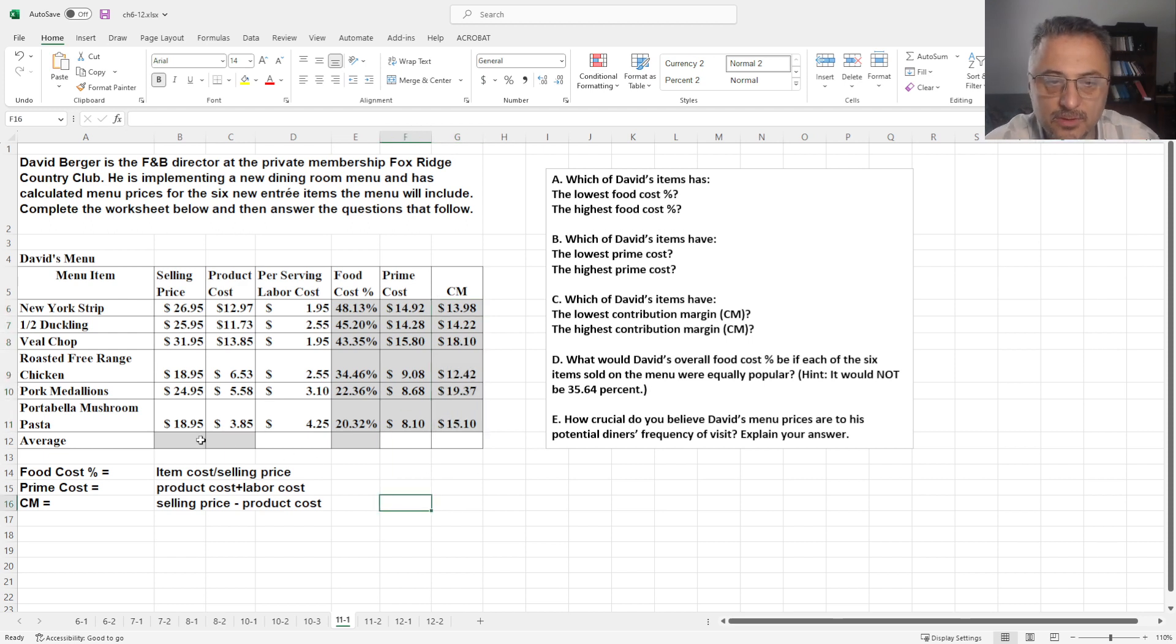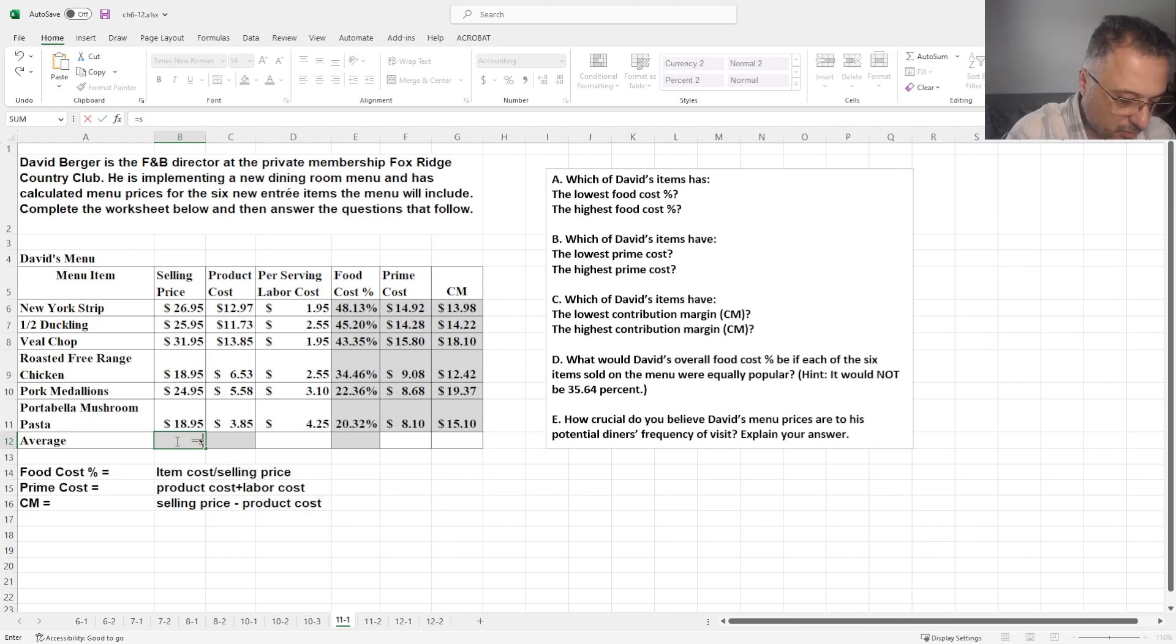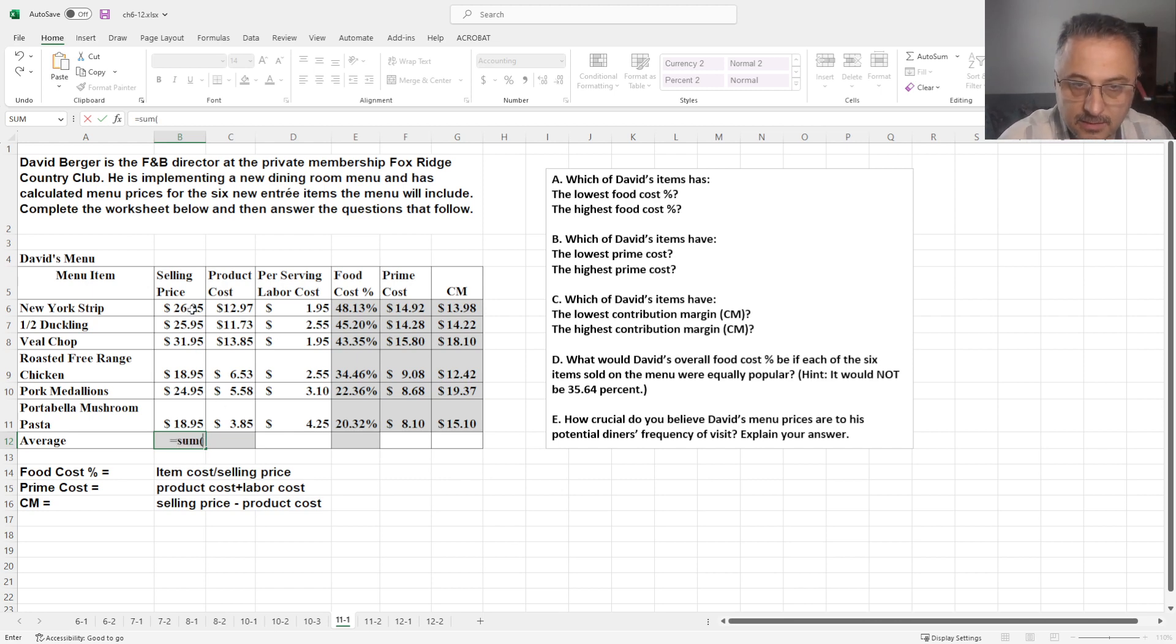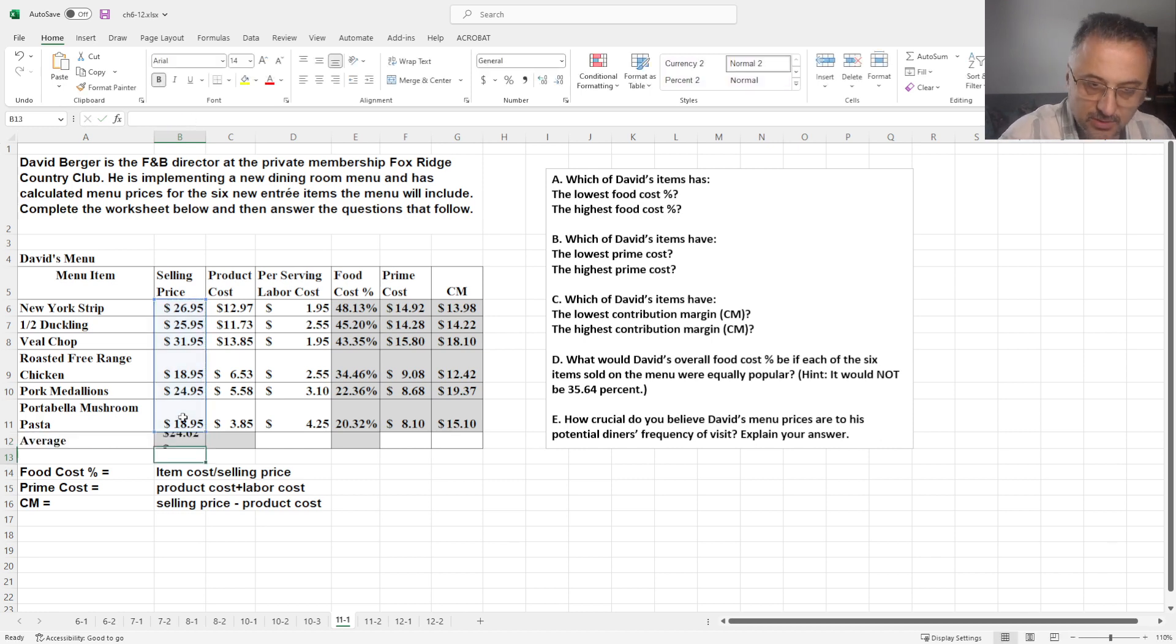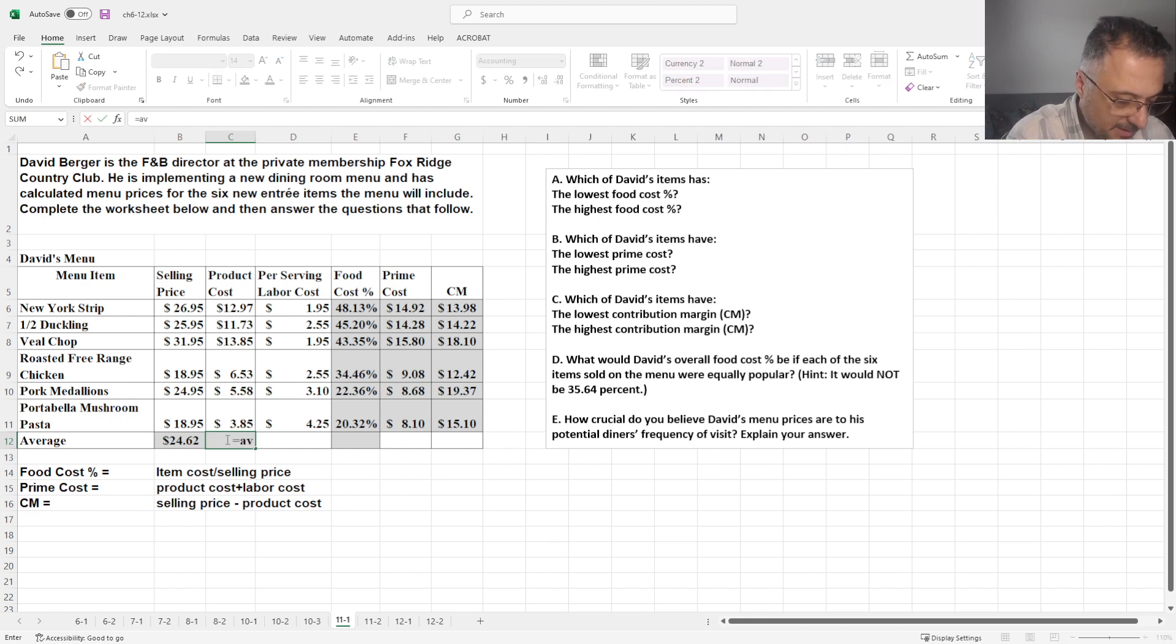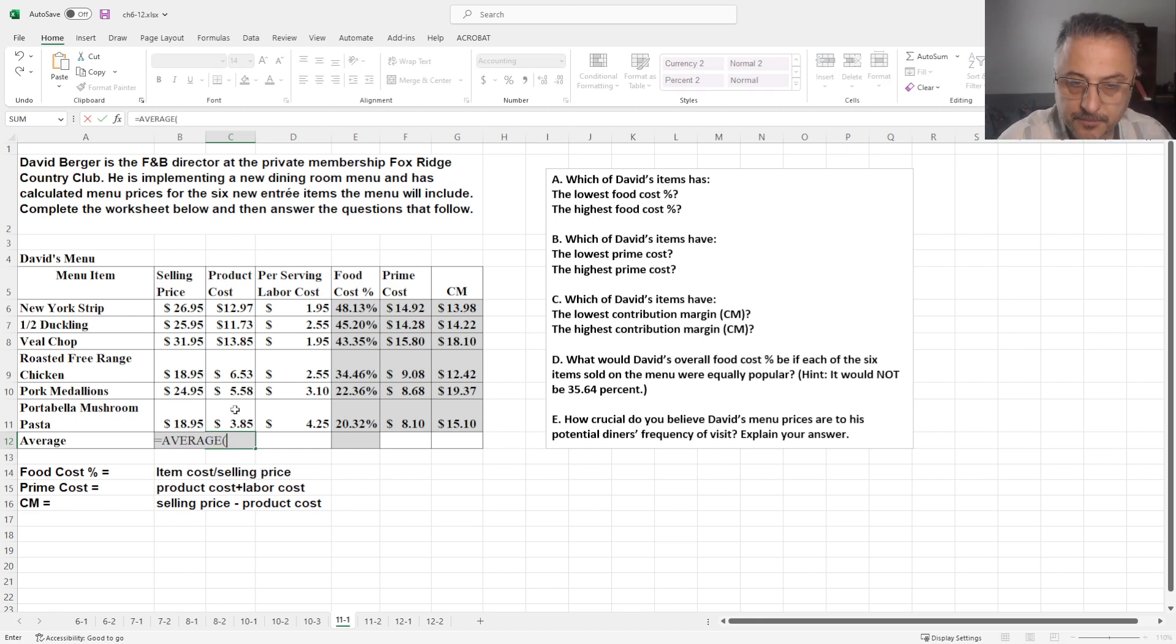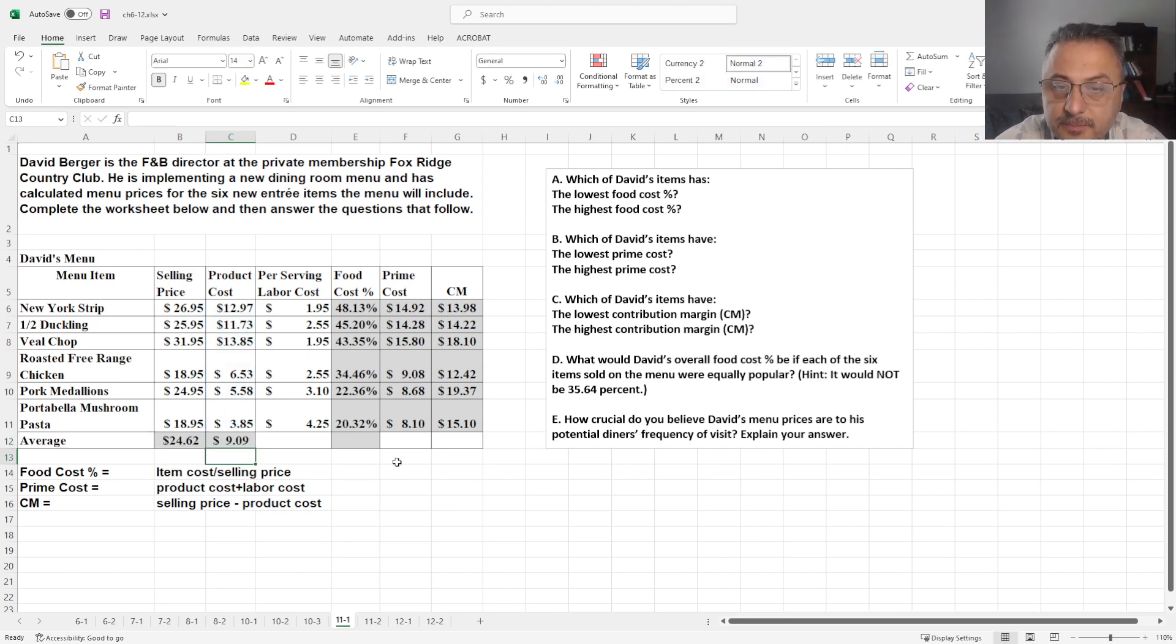Let's go to calculate the averages as well. Average could be calculated two different ways. In this case, we can add all these numbers, which is six of them, and divide by six. Or in Excel, we can use the average function and it calculates automatically.